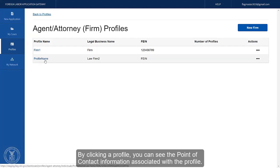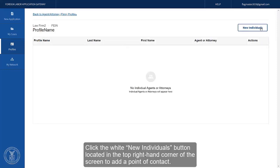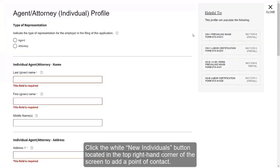By clicking a profile, you can see the Point of Contact information associated with the profile. Click the white New Individuals button located in the top right-hand corner of the screen to add a Point of Contact.